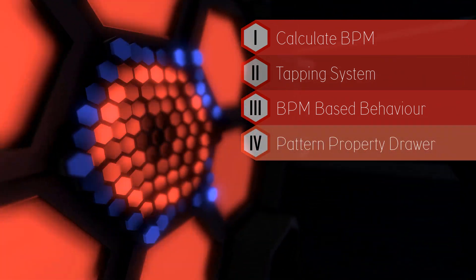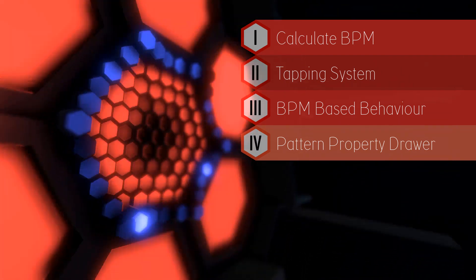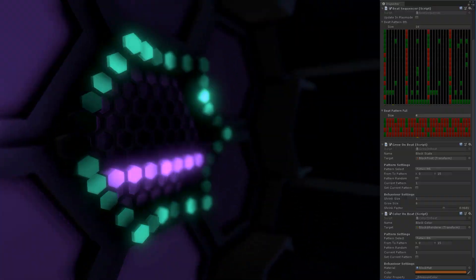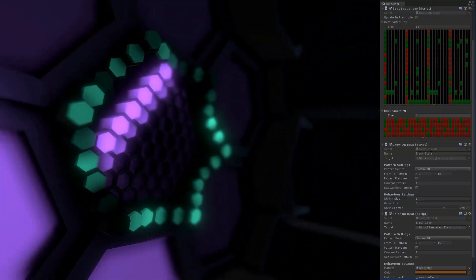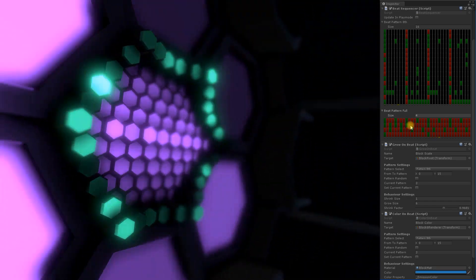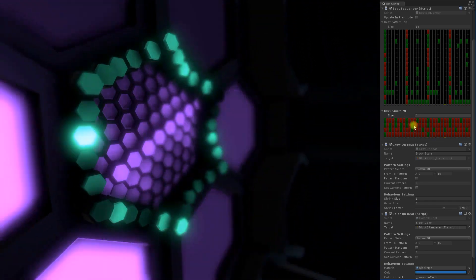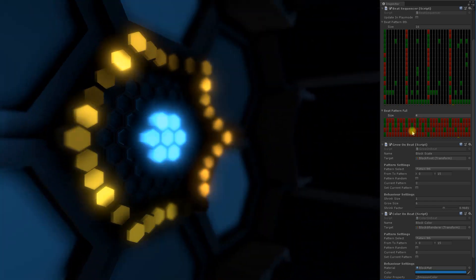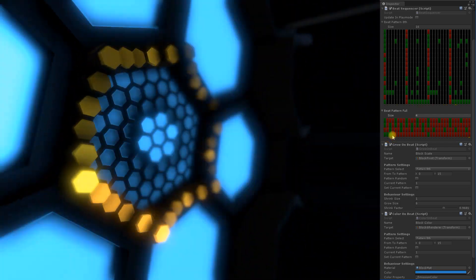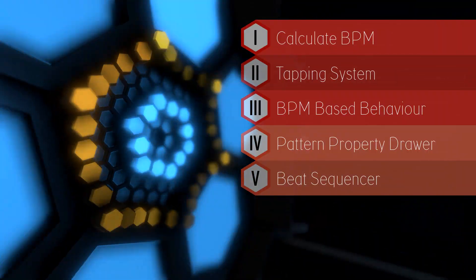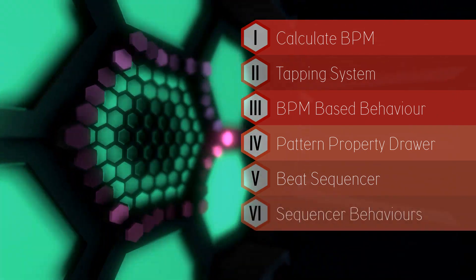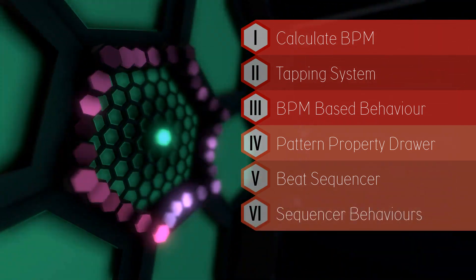In part 4 I will teach you how to create a custom property drawer to set up beat patterns. This property drawer will be shown in the inspector and makes creating patterns very easy. In part 5 we will start scripting out the beat sequencer itself. Once we have written the beat sequencer class we will create behaviors that inherit from the sequencer.